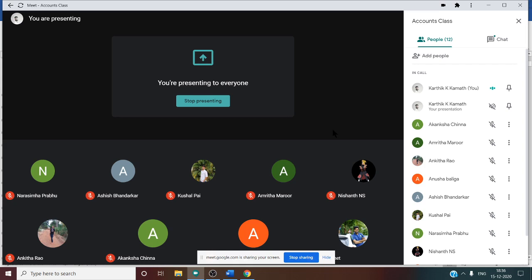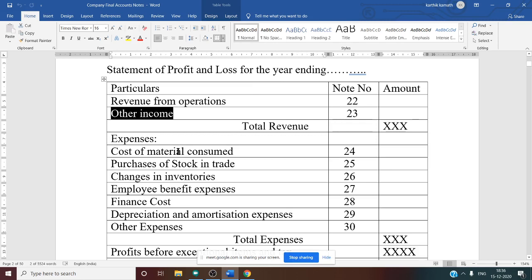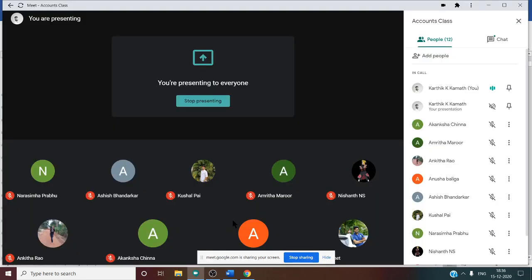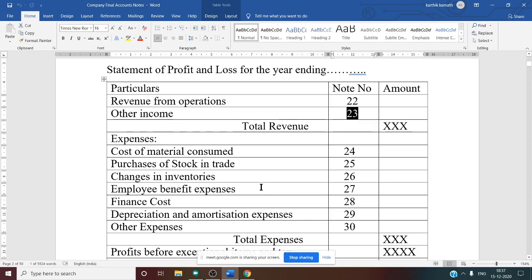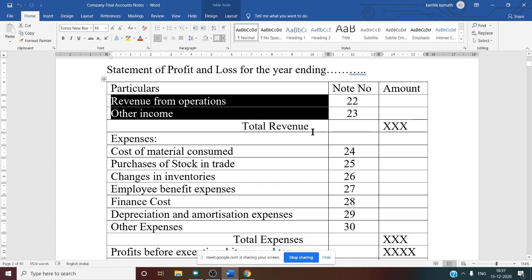Working Note number 23 is Other Income. You need to check the credit side of the trial balance for any other income items — for example, dividend received. That information comes under other income. Once you have Working Notes 22 and 23, you add them together to get Total Revenue.